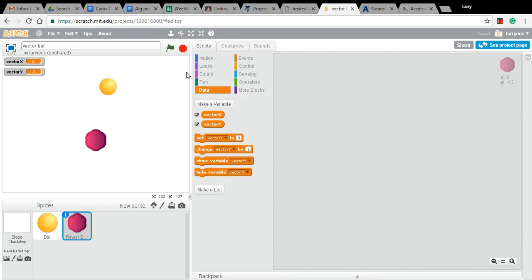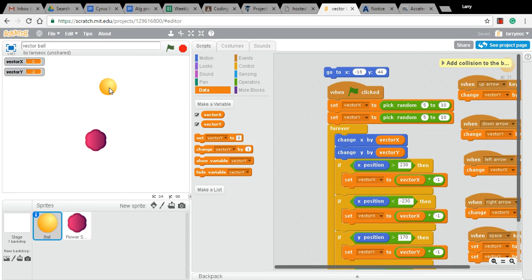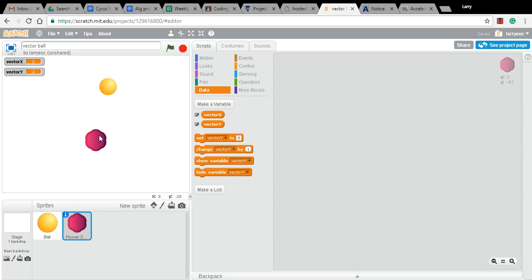Now, the first thing you might notice is that it looks like all our scripts have disappeared. That's because I've selected this sprite and scripts are associated with sprites. So if I click back on the ball, all our script is still there. And there's a spot where we could put scripts in that are associated with this flower.